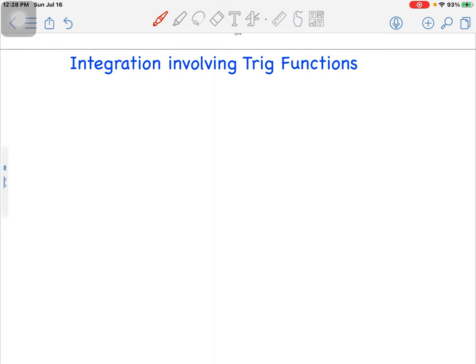If you look at how to integrate the product of trigonometric functions, you'll be able to use that basic idea to solve a lot of questions, both difficult and simple. Trigonometric integrals are a very important part of integration techniques, which we normally call trigonometric substitution. Before you can do trigonometric substitution, you should be able to understand how to integrate trigonometric functions.